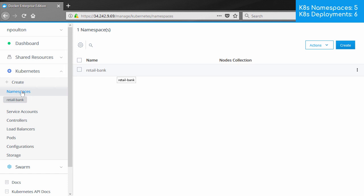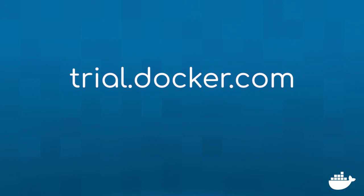So just a simple example there of access control with Docker Enterprise Edition. But we can see that it works with Kubernetes, and we can get really granular with it. To try out Docker Enterprise Edition for yourself, head over to trial.docker.com.